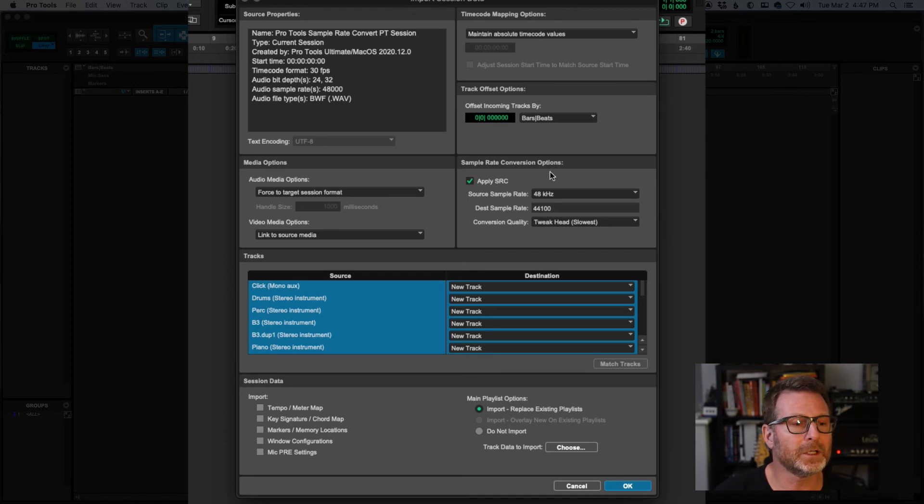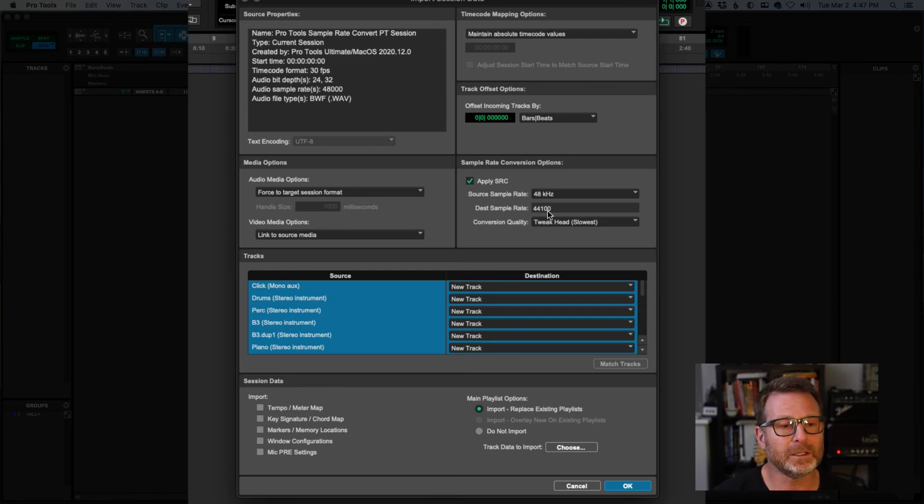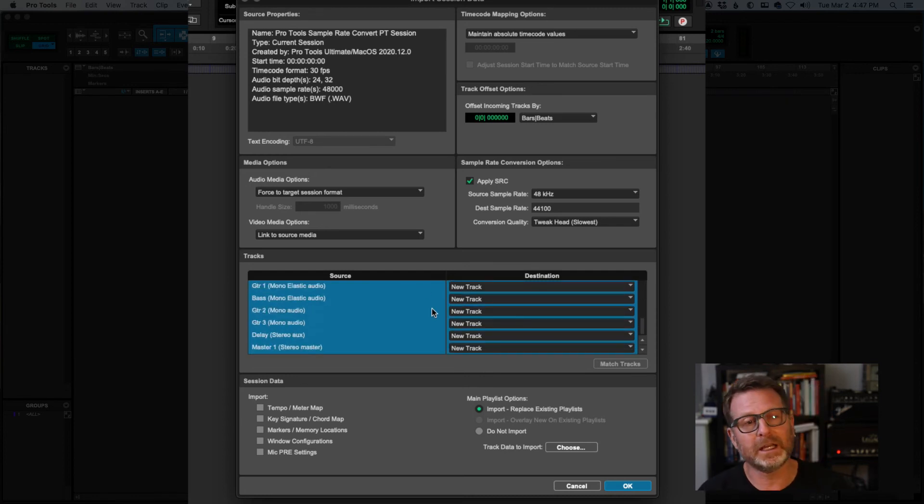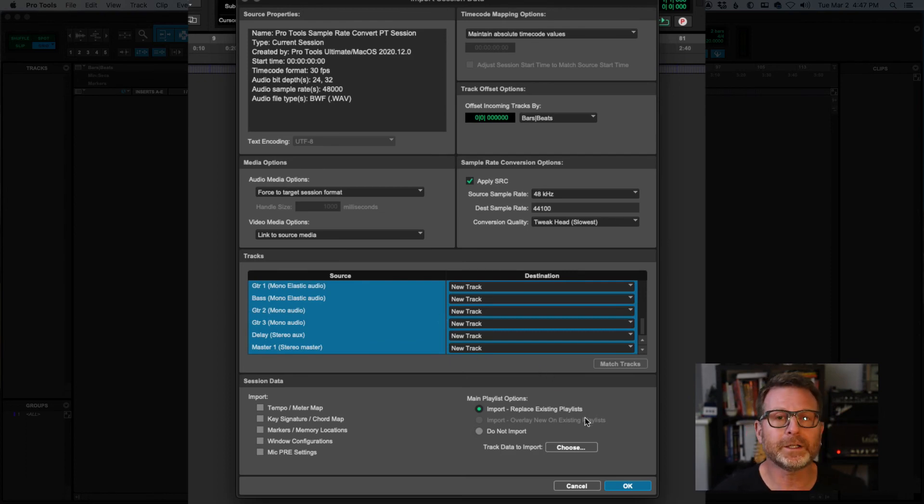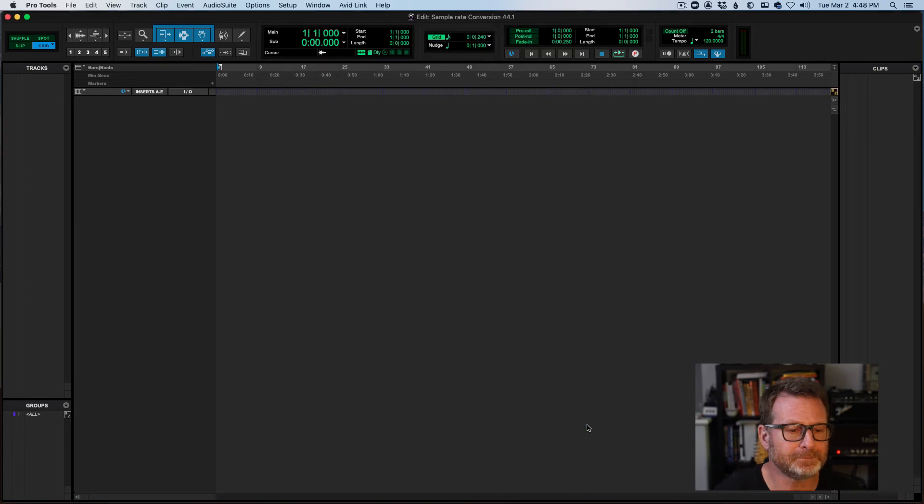Sample rate conversion options, apply sample rate conversion. The source sample rate is 48k. The destination sample rate is 44.1. Again, I've selected all of the tracks in that 48k session to be imported into this session as a new track. And any audio in those tracks will be converted. Click OK.